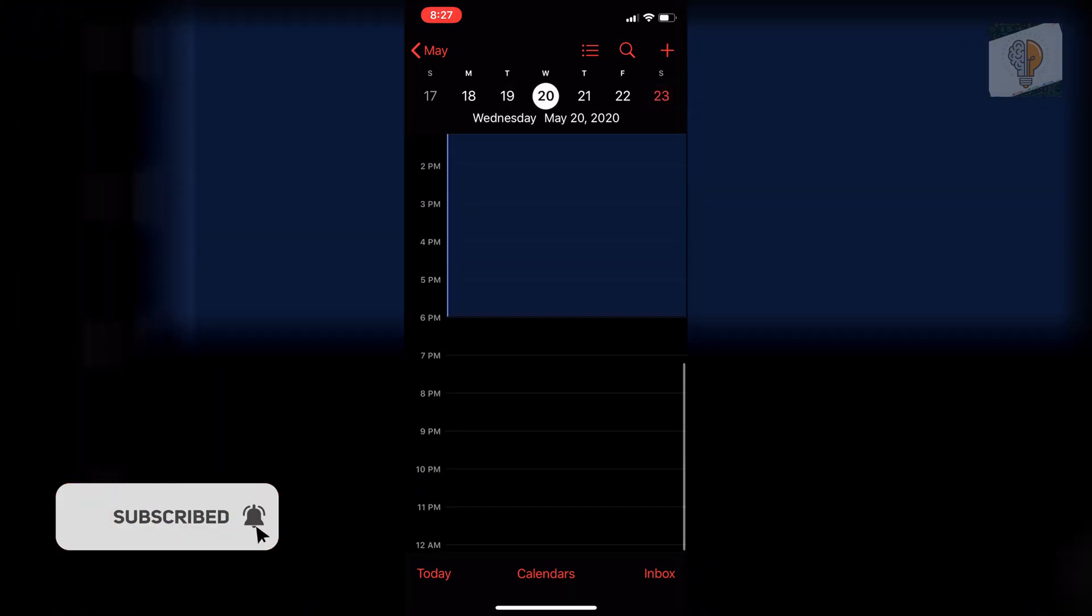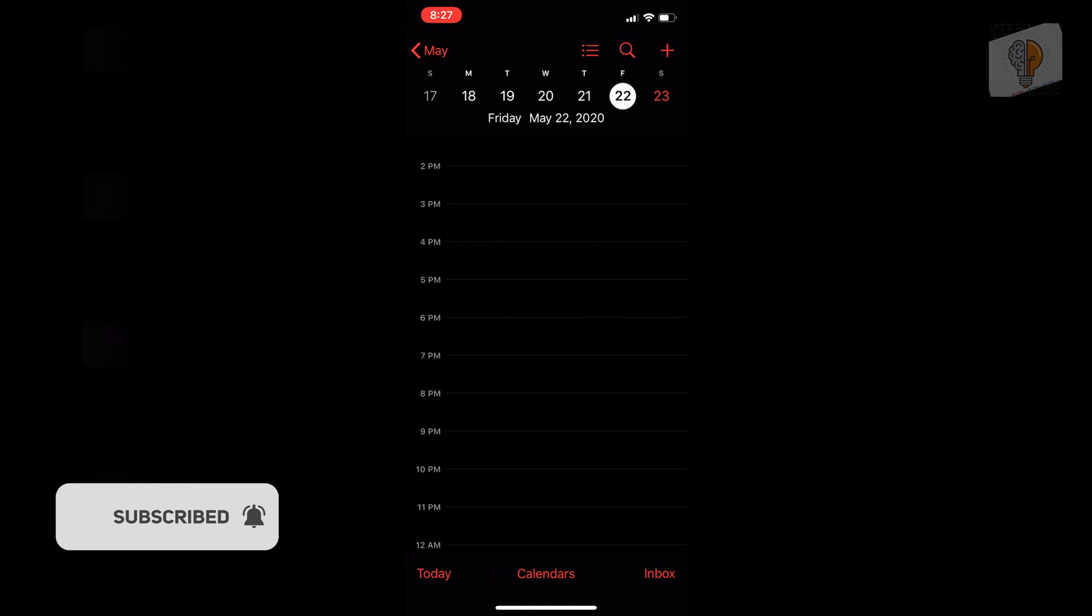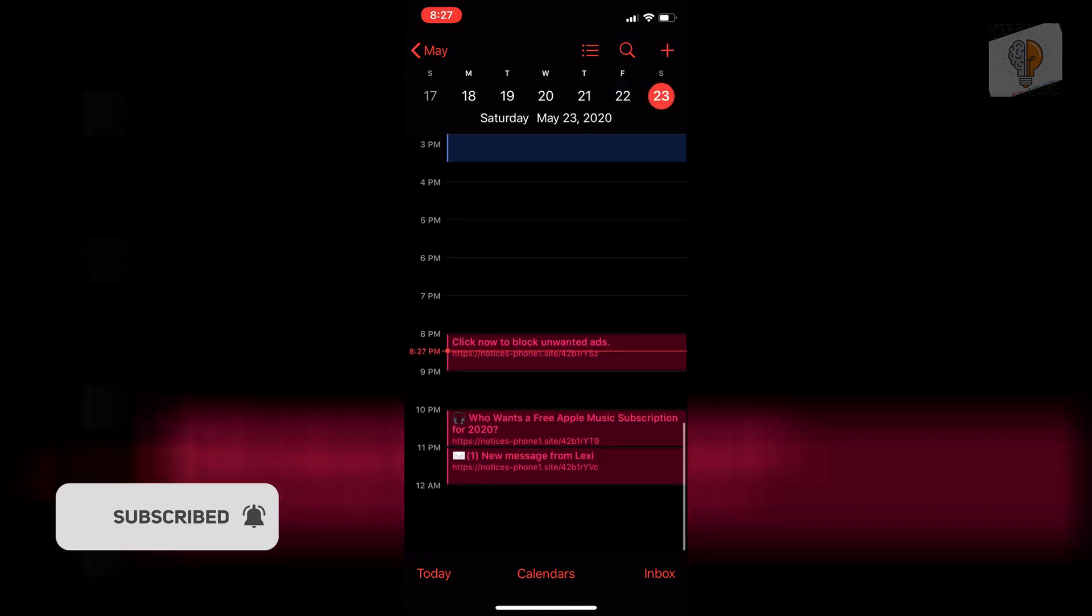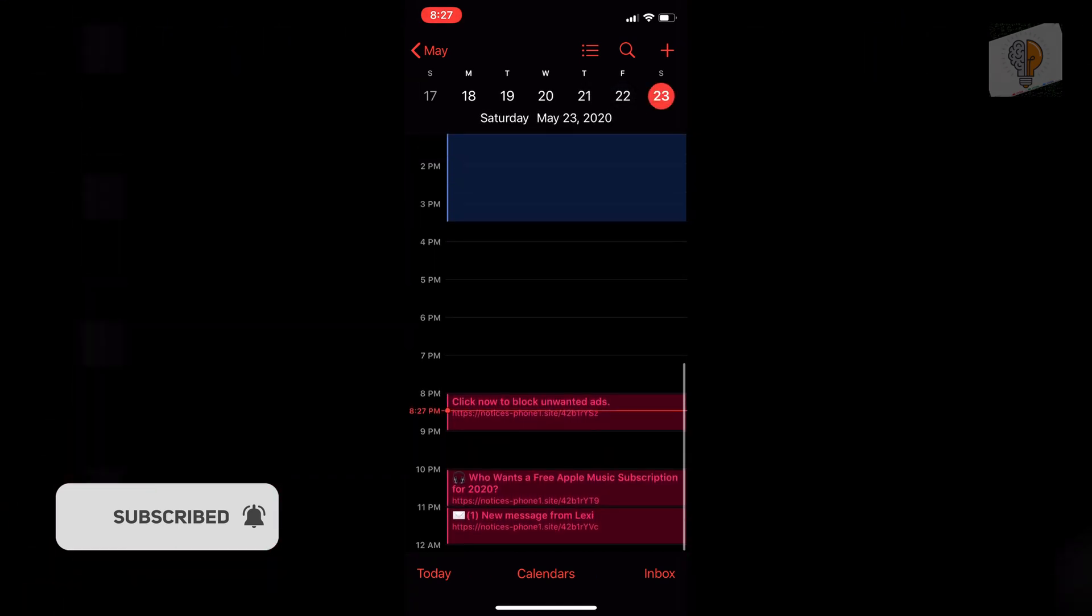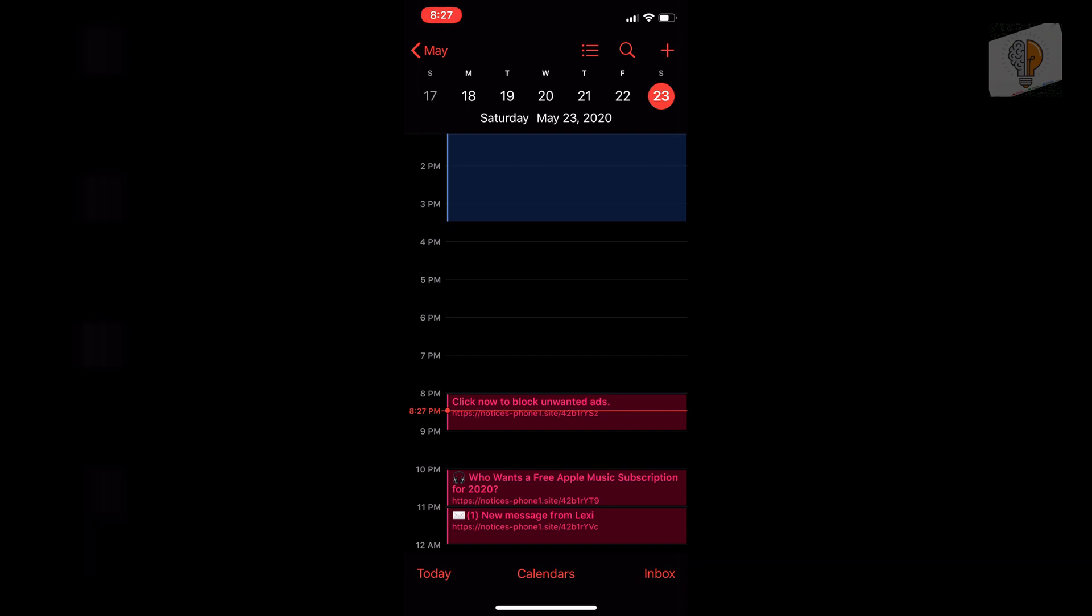I'll show you some more examples here. So just these like this, like click now to block unwanted ads, all that stuff. It's really, really annoying. So whenever you download stuff on your phone, this is a very high possibility that you will get these. And I'm going to show you guys how to remove that and keep it from happening again.